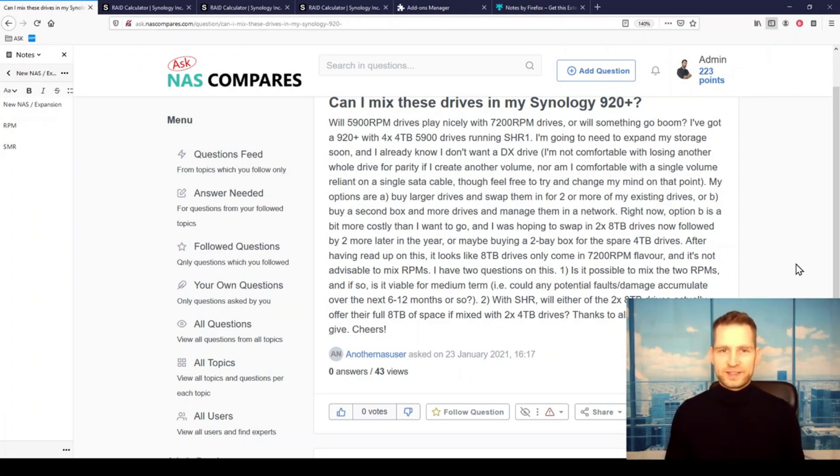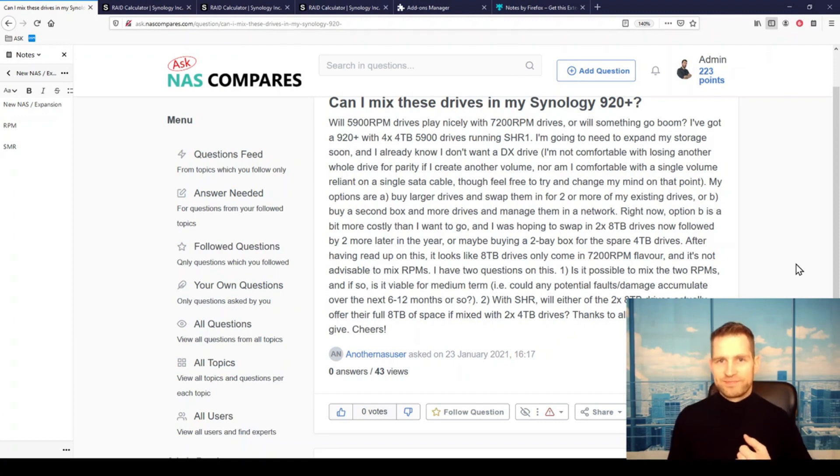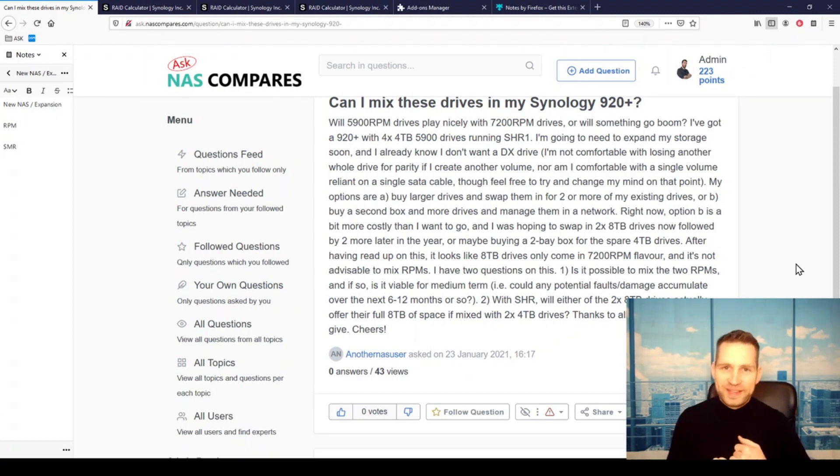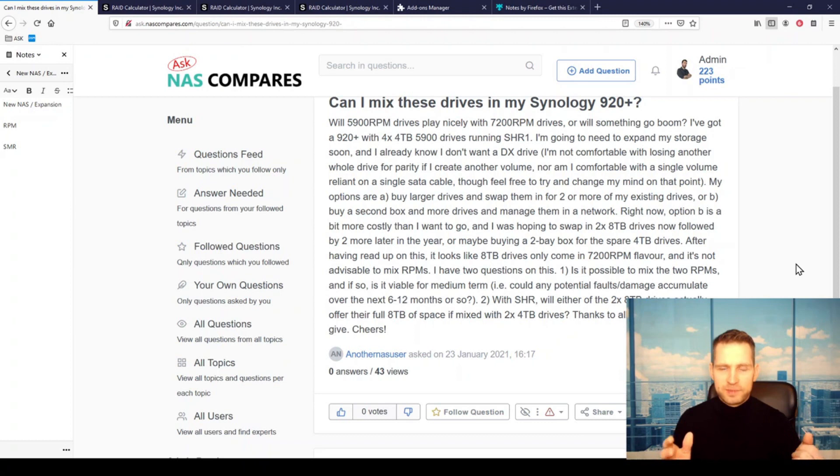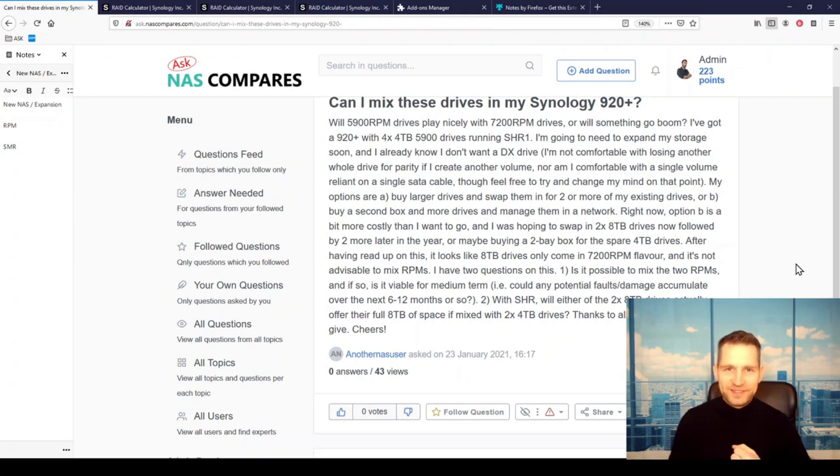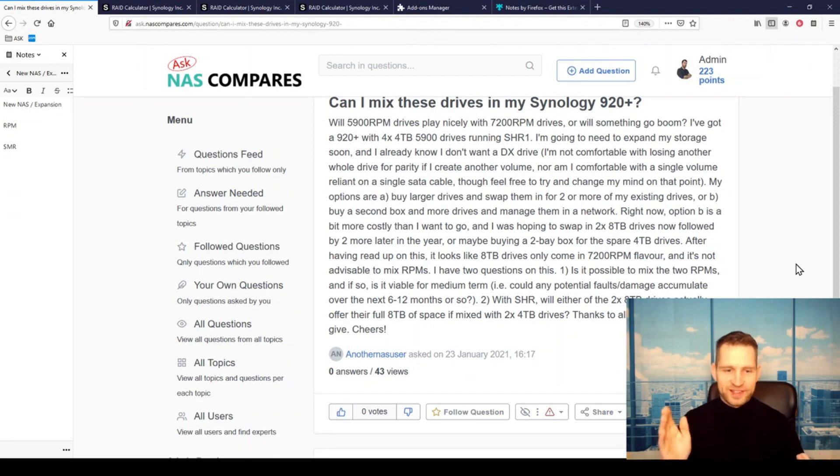And the answer is yes, you can mix because you don't need to worry about them not working properly. I've been seeing people mixing not only different RPM drives, but different kinds of drives like NAS drives and desktop drives with Barracuda and things like that.